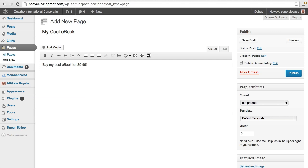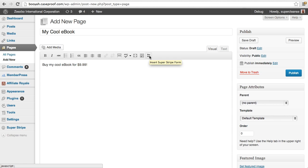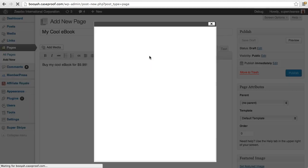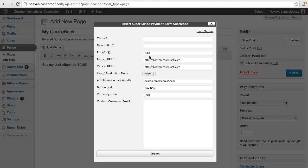Alright, and when you're ready to put a buy now form on your site, Super Stripe actually adds a little button here on your rich text editor and you can click that and it'll bring up a form here.